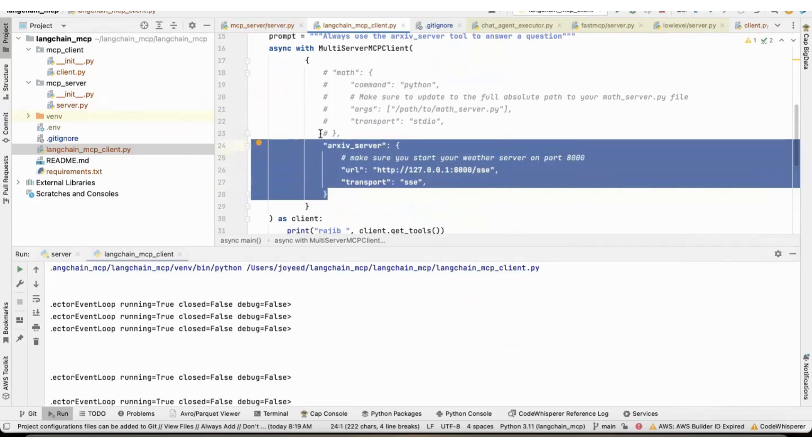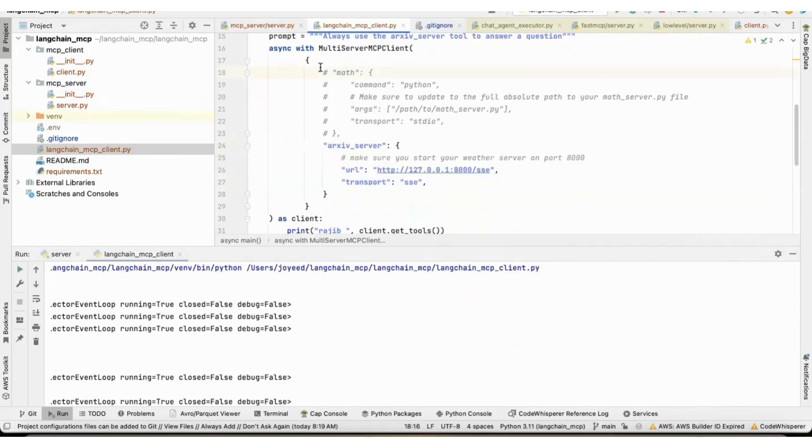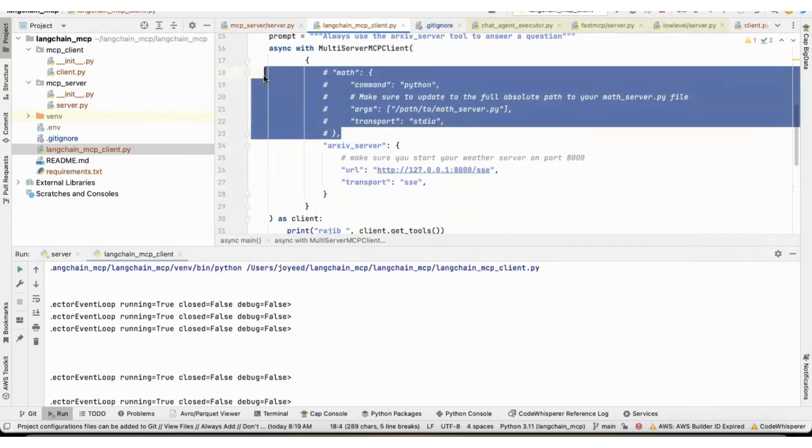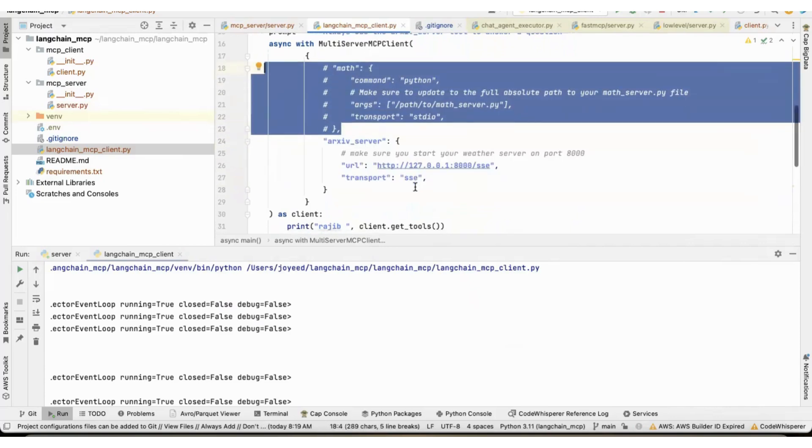But let's say I have multiple MCP servers, I can give it in this way. I can make a map or a dictionary of those servers and then provide those servers here. For example, this is the archive server that I'm using. If I have a math server, I can give the math server like this.